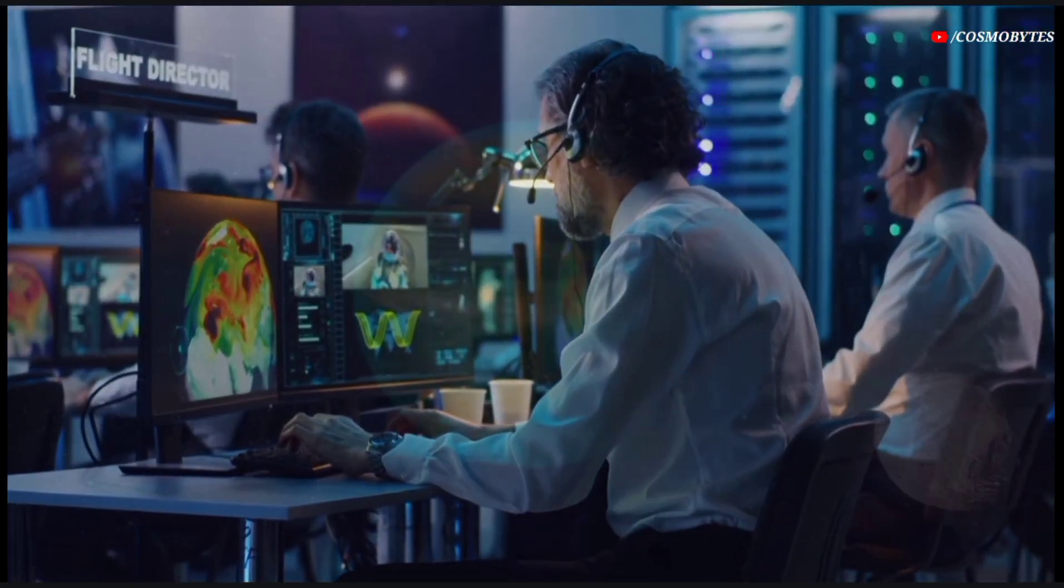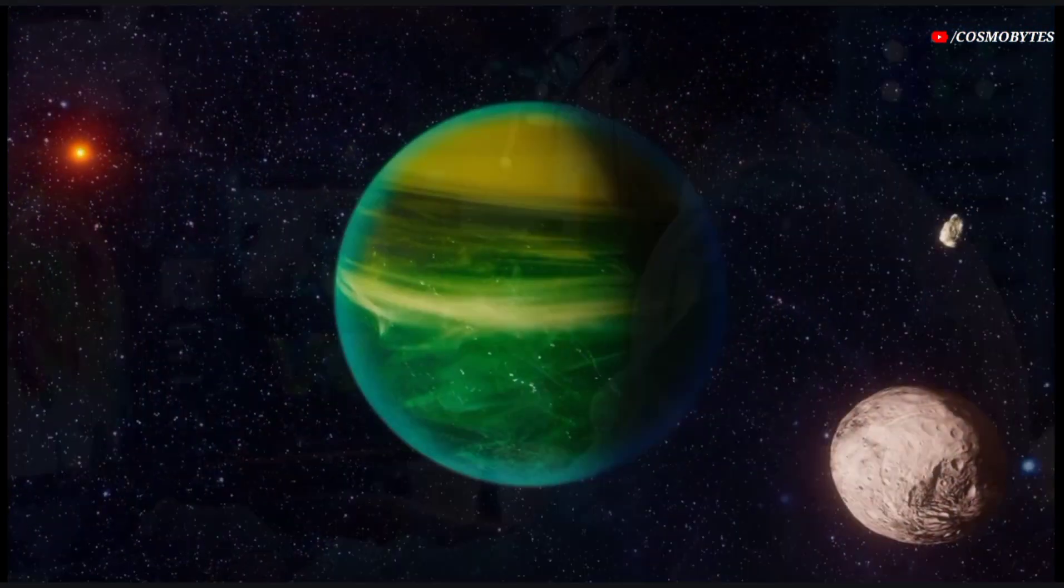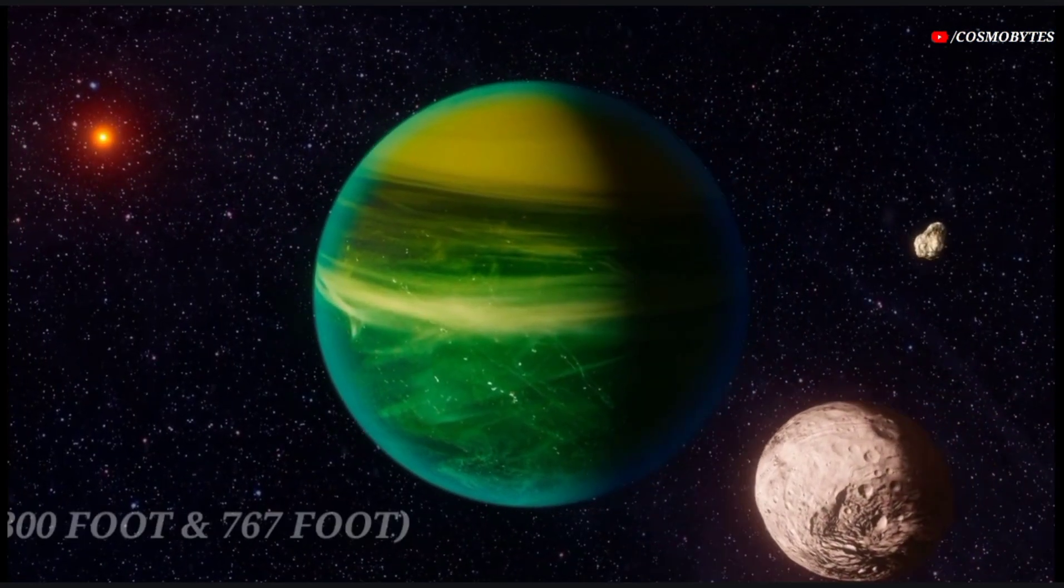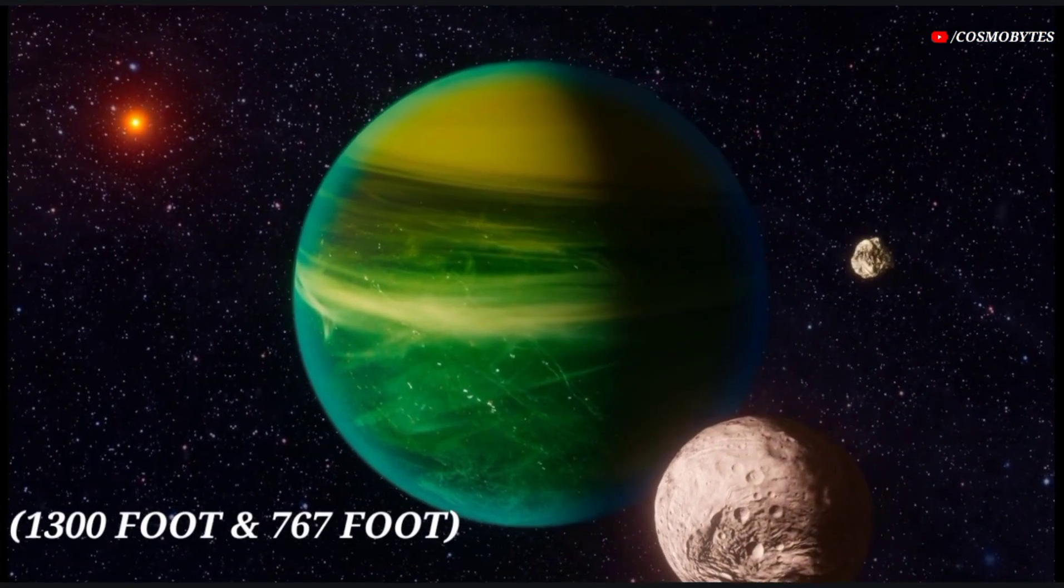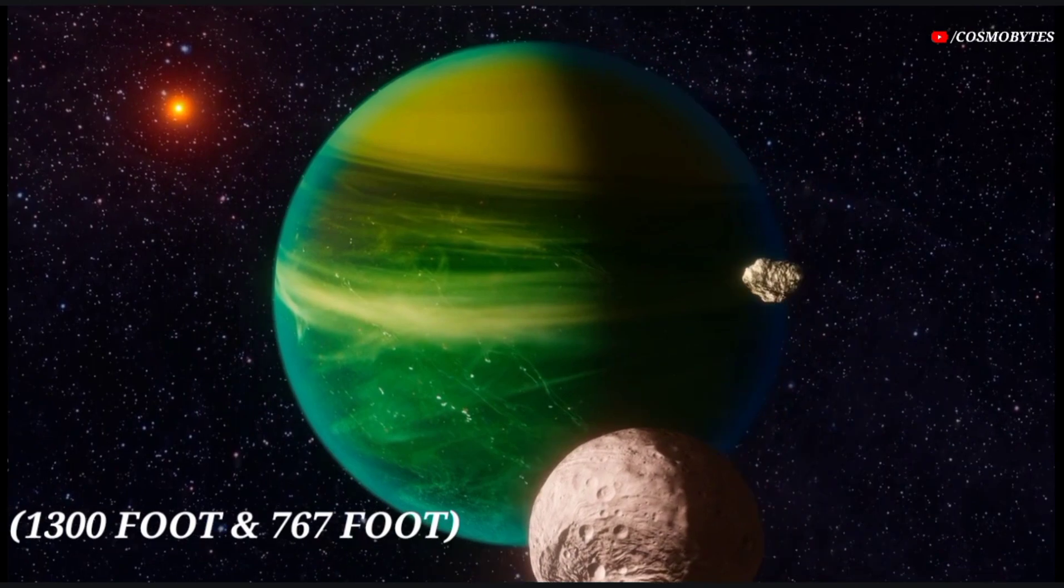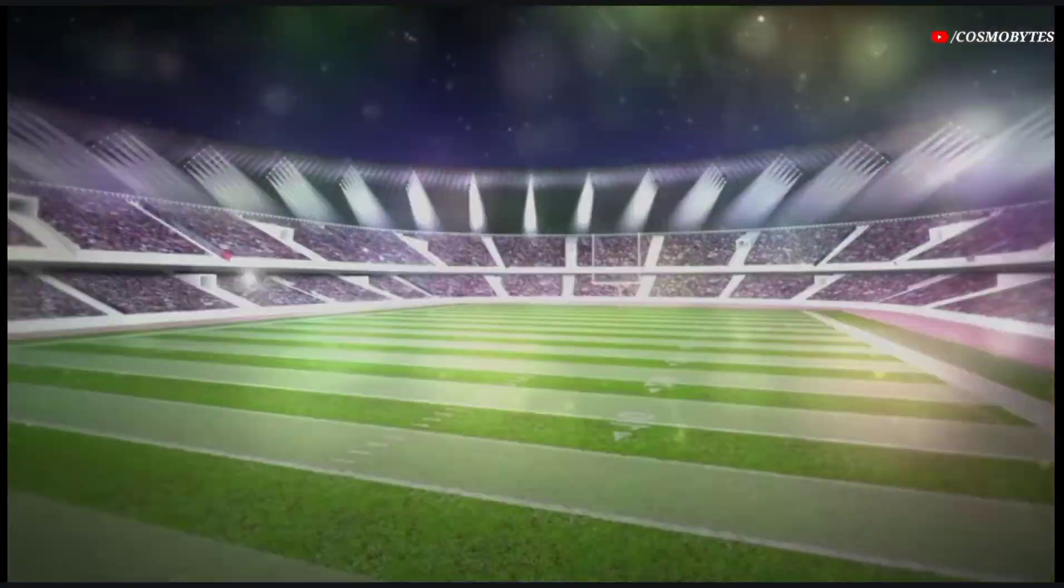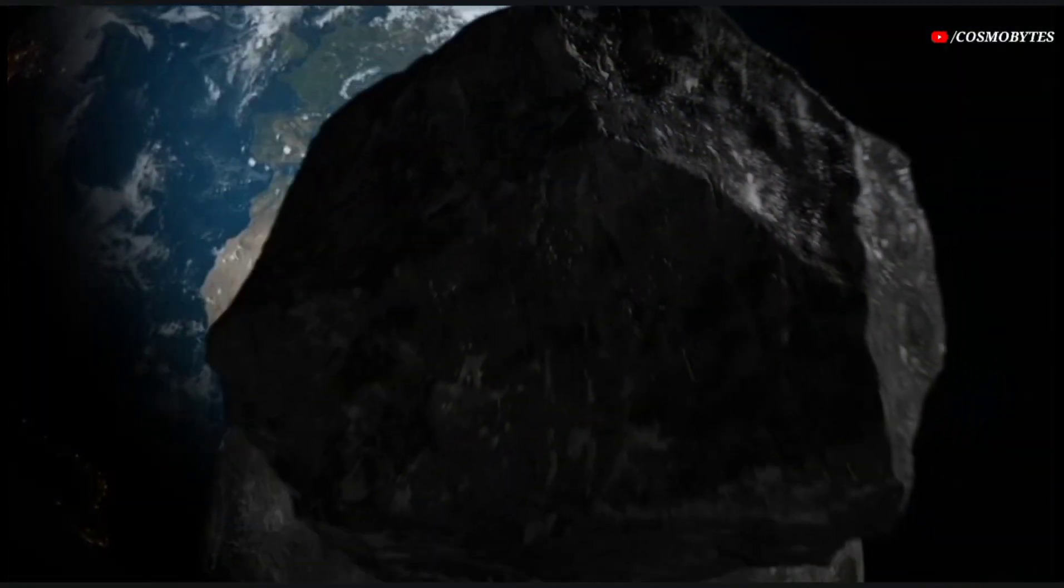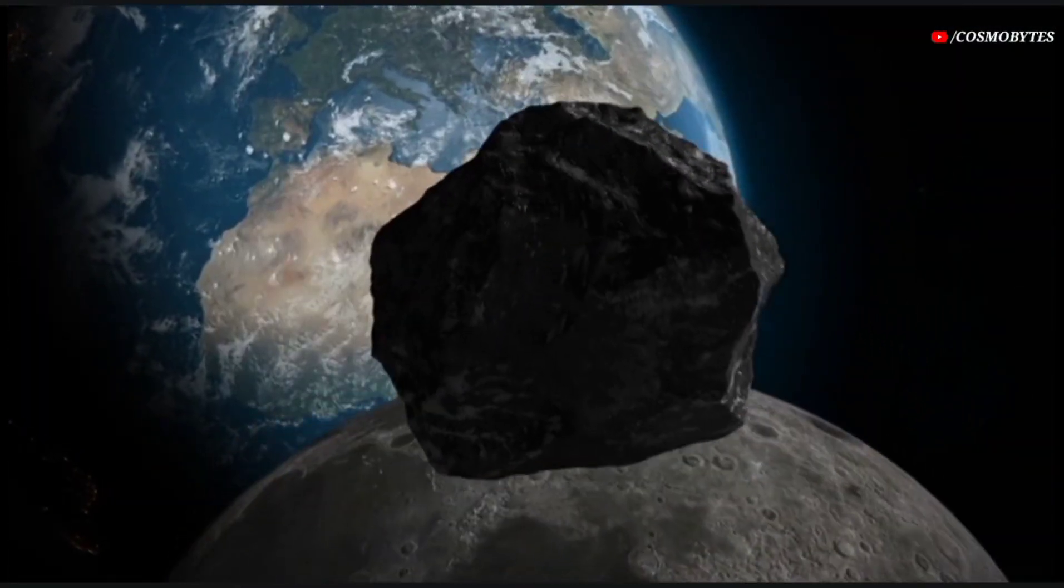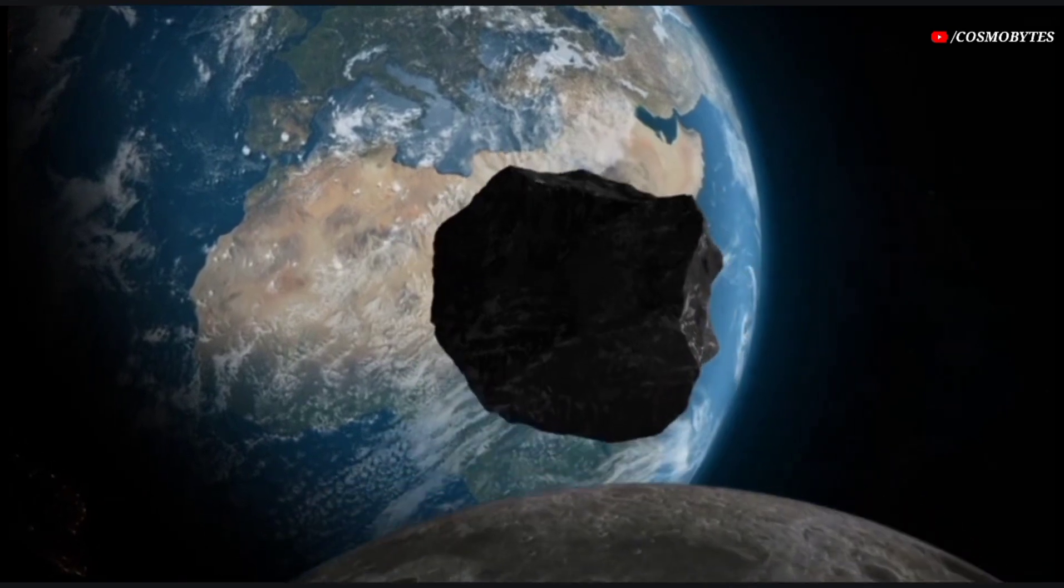According to the latest details, a massive 1,300-foot and 767-foot asteroid that is the size of a stadium will be reaching very close to planet Earth today and tomorrow.